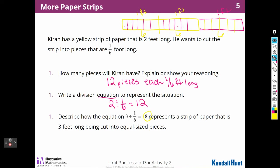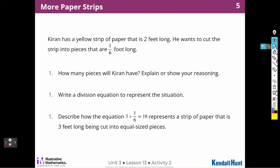I'm seeing a pattern here. Two divided by one-sixth gives me a big number because that's how many pieces I'm cutting it into. So let's think about that as we move on.